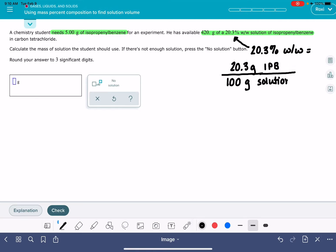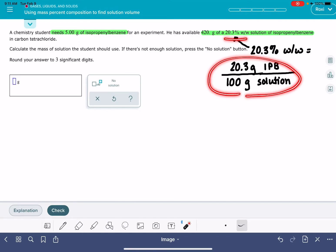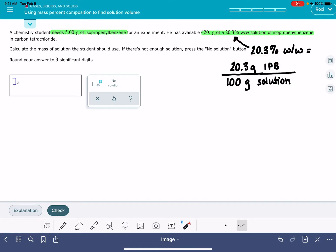So again, this is the conversion factor that I'm creating from the 20.3% information. It's going to be solute, whatever the solute is, over the solution.